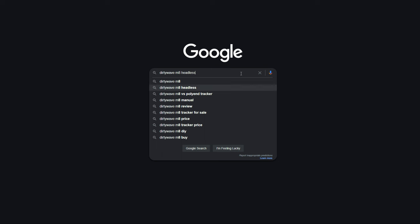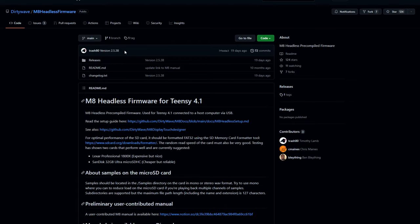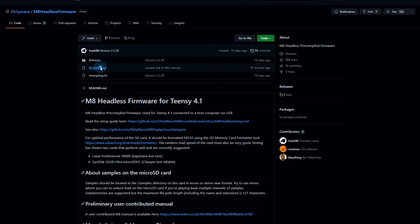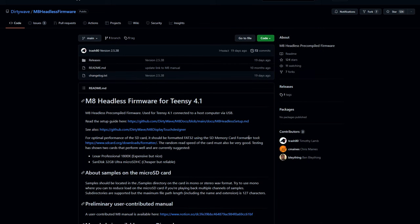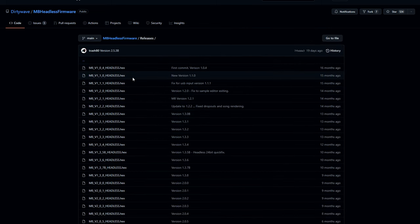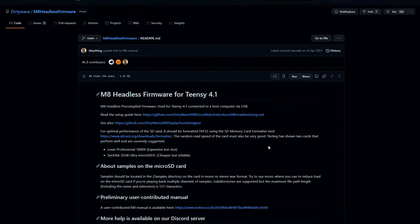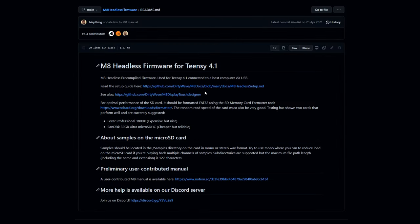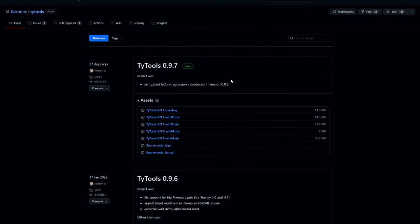Once you get the Teensy, all you need to do is search for Dirty Wave M8 Headless on the internet and go through the setup instructions, which I'll briefly paraphrase here. First, download the latest firmware, which at the editing of this video is version 2.5.3. Next, download Teeny Tools, which is software that will write the firmware to your Teensy device.